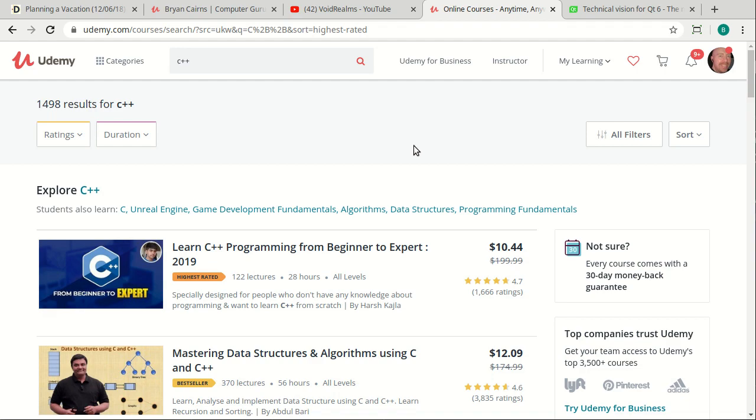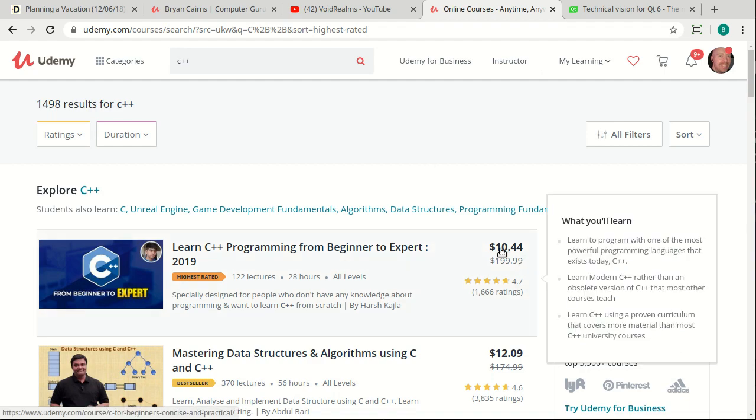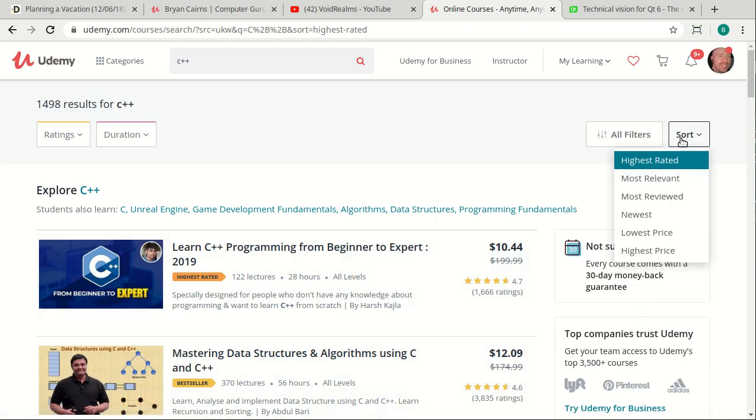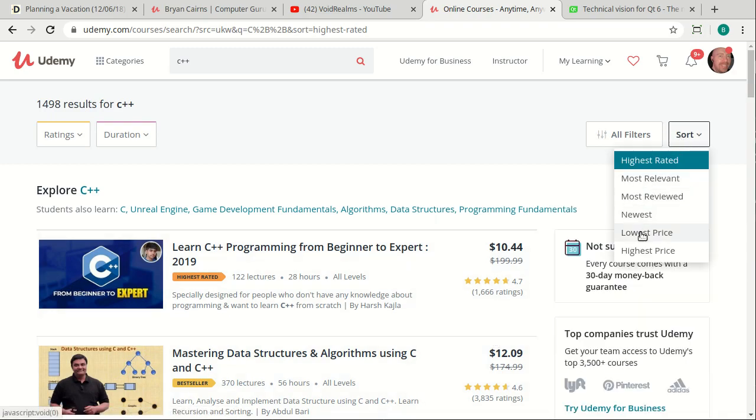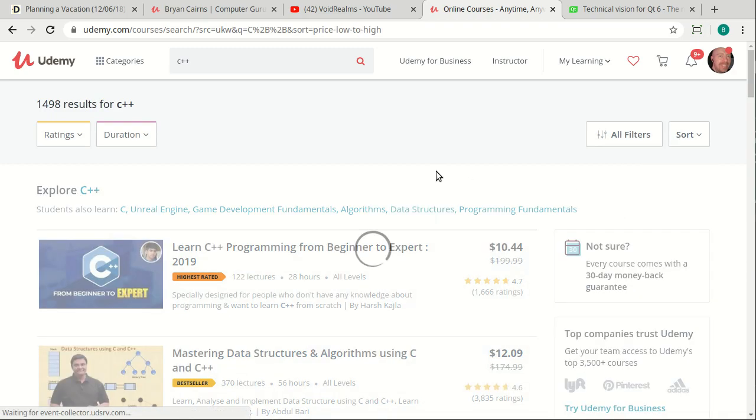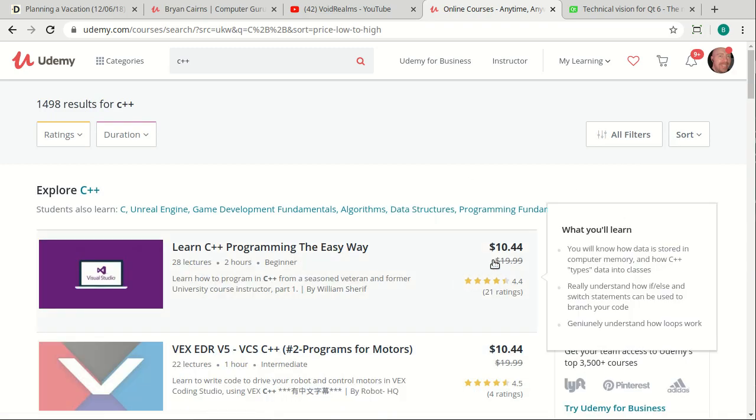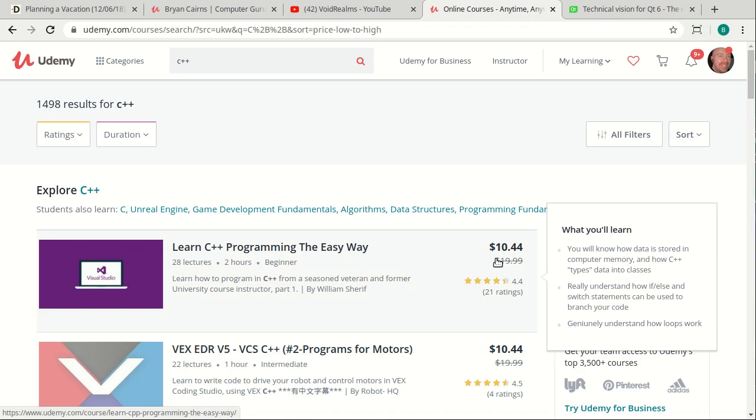And at the same time, you notice all these courses cost money. I mean, even if you sort by lowest price, $10.44. So $10.44 may not seem like a lot of money to some of you, but to some folks out there, that is a lot of money, especially if you're in a country where money, American money, is very expensive.